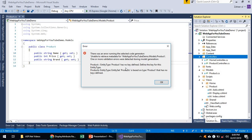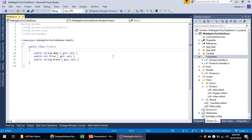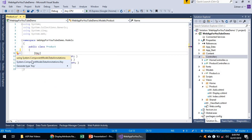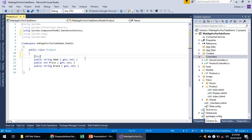There is a problem: the Product model has no key defined. This means it does not have a primary key that would be created in the database. Keep in mind that Entity Framework requires that each entity must have a primary key. We can add a primary key using the Key attribute data annotation, or by adding a ComponentModel DataAnnotations namespace to mark a field as the primary key.